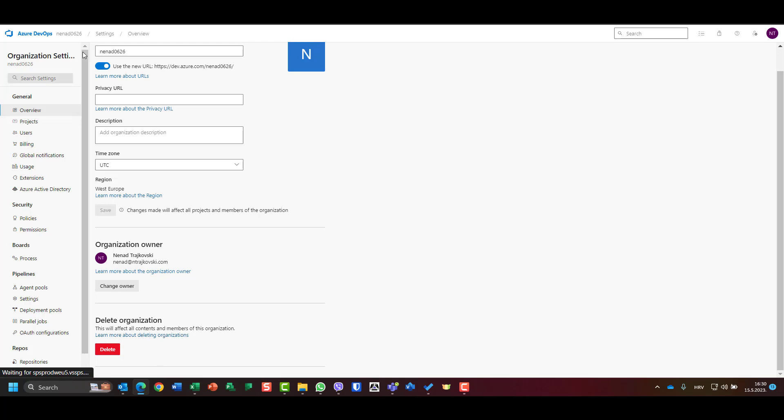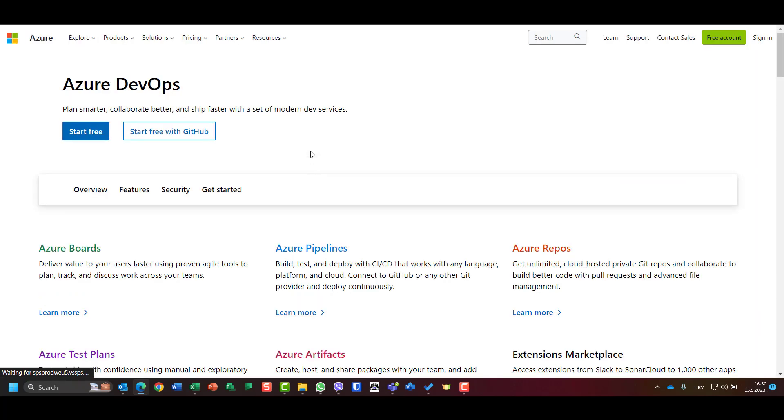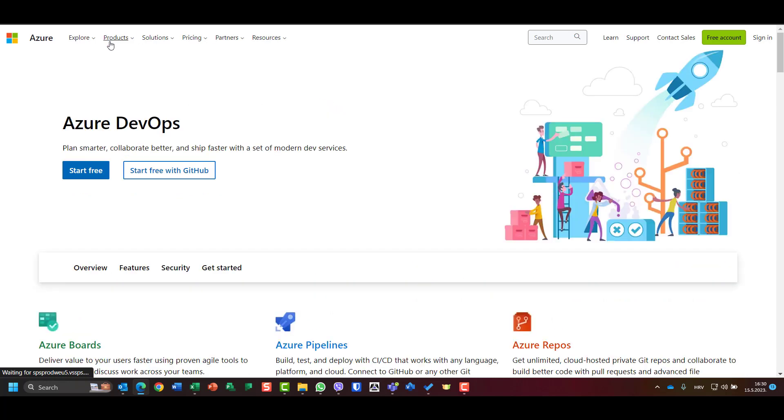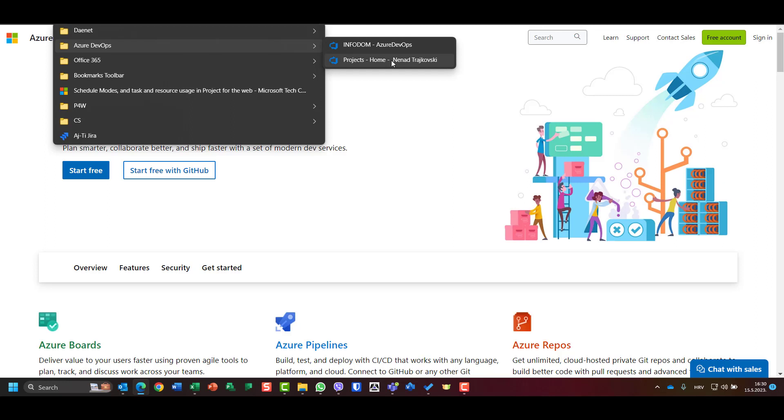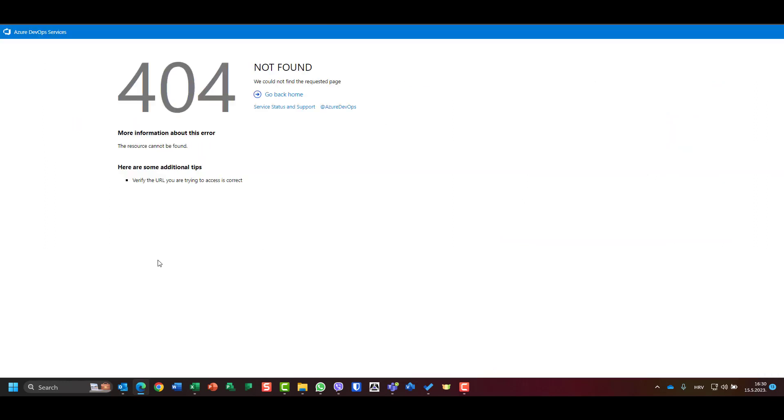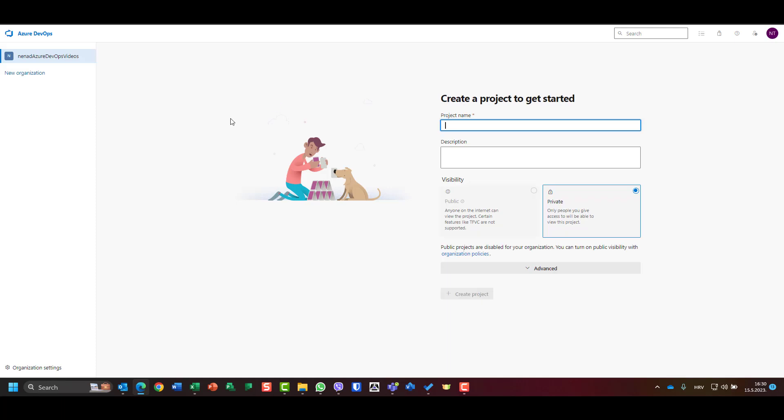And that's it. I have to wait a little bit, and now I am out. How will I now get in again? Azure DevOps, go back home.